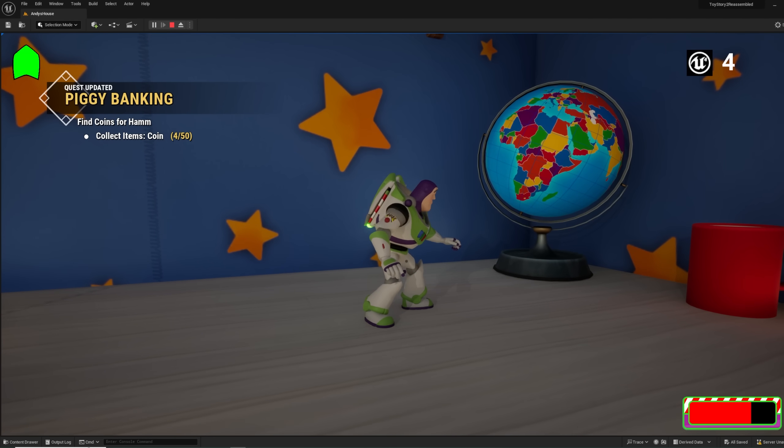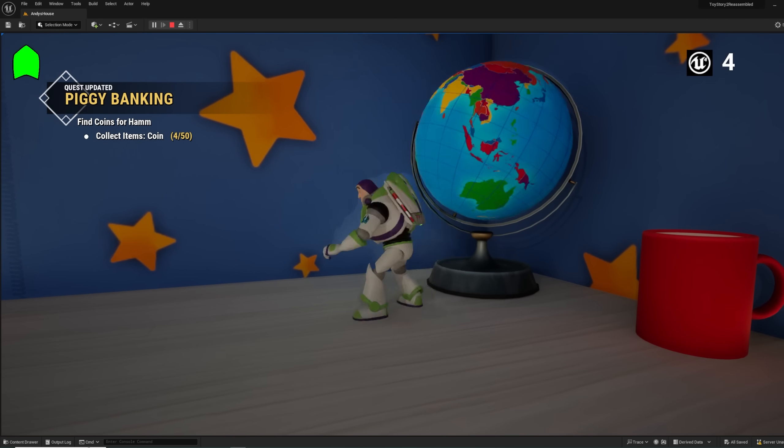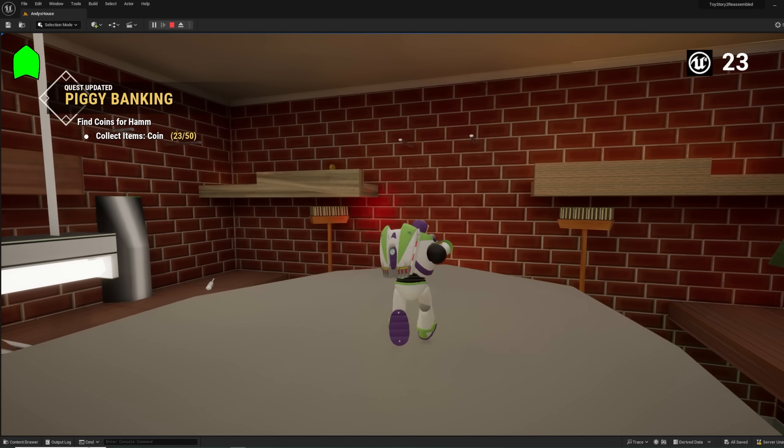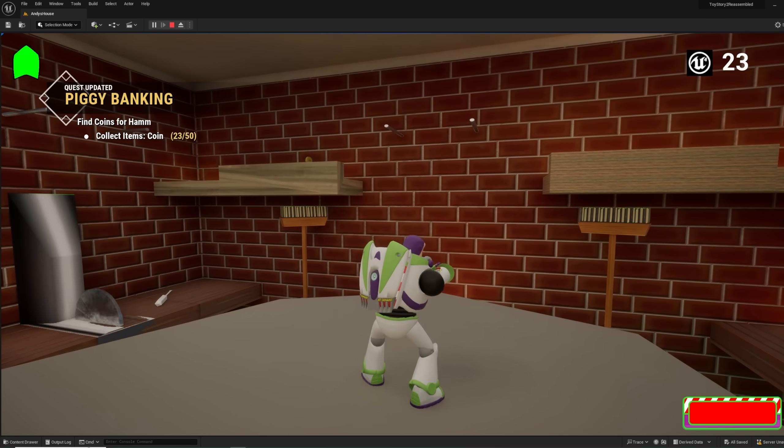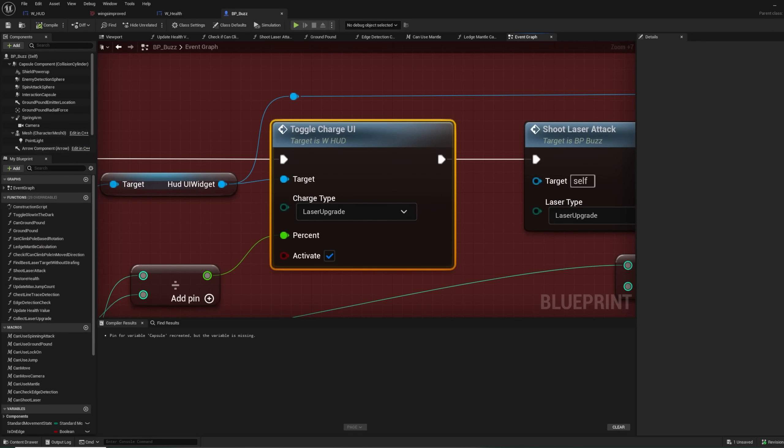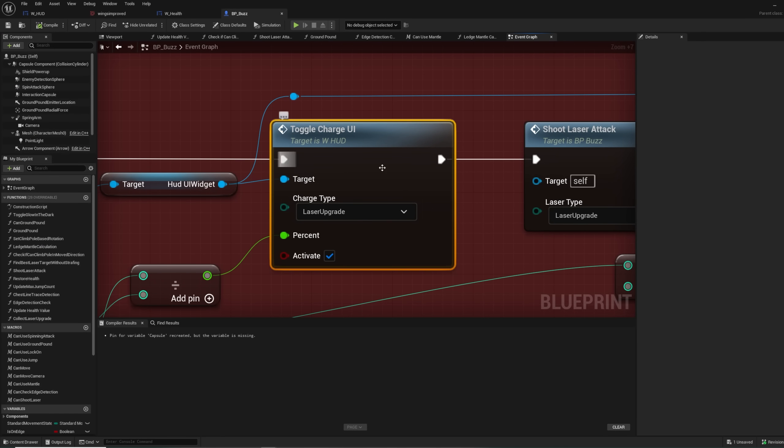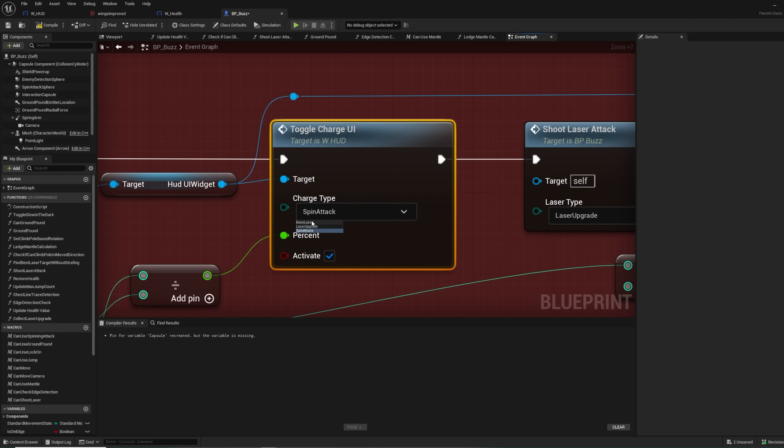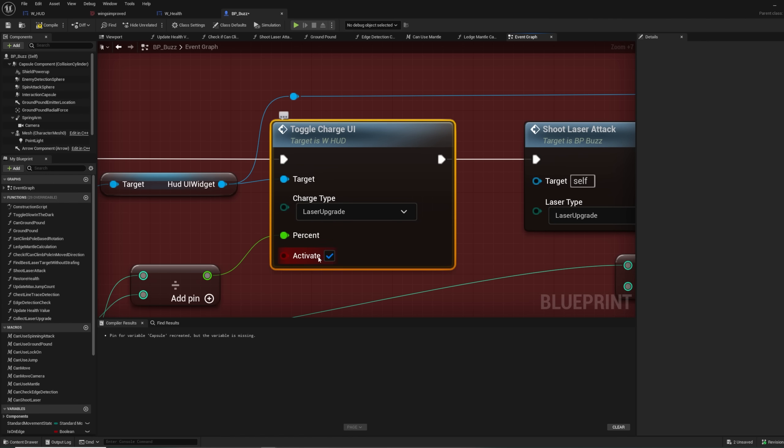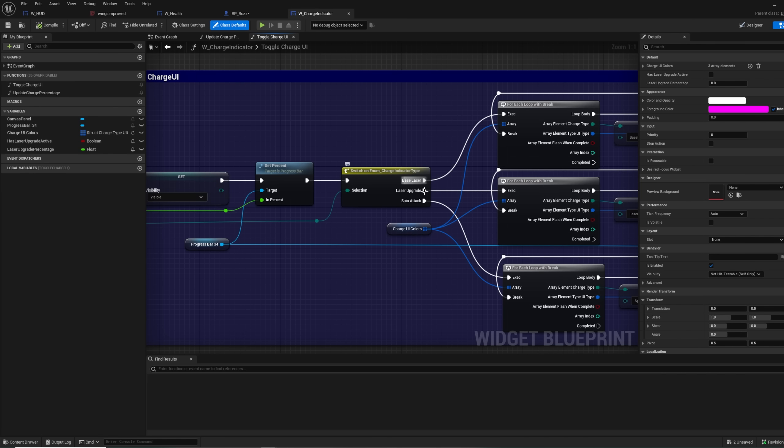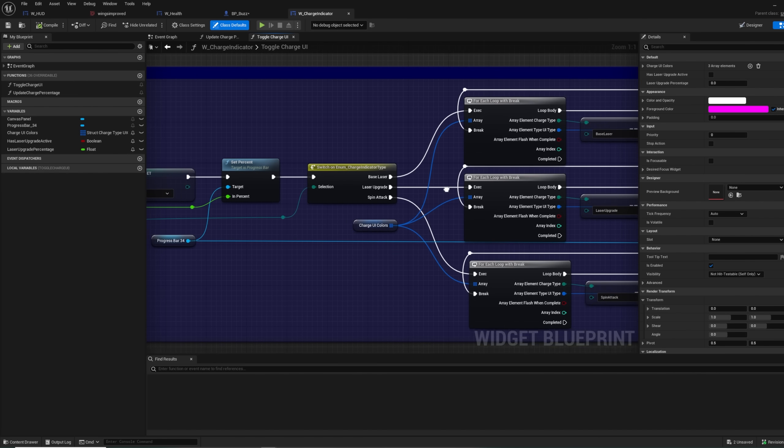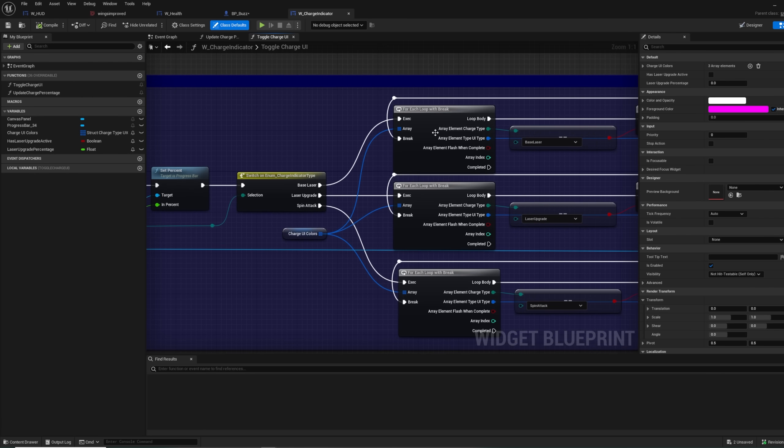I use a single UI element for this, so it needs to adapt depending on the task being completed. I created an event and a function for keeping track of the charge type and percentage remaining of the charge UI, as well as if it should be active or not. For this, I use an enum I created that lets me check if I am using a base laser, a laser upgrade, or a spin attack. This is so I can update the color of the UI properly.